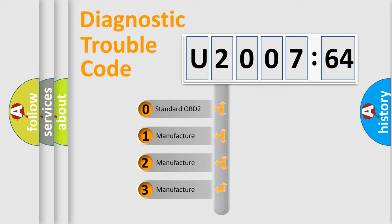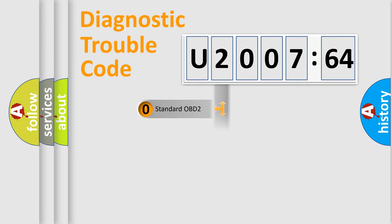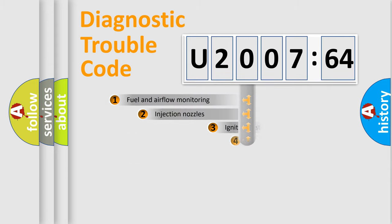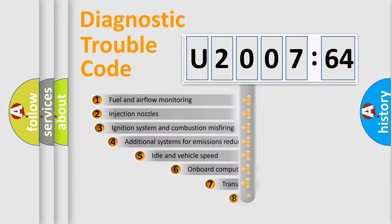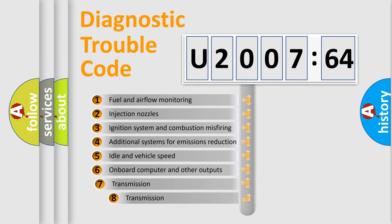If the second character is expressed as zero, it is a standardized error. In the case of numbers 1, 2, or 3, it is a more prestigious expression of the car-specific error.